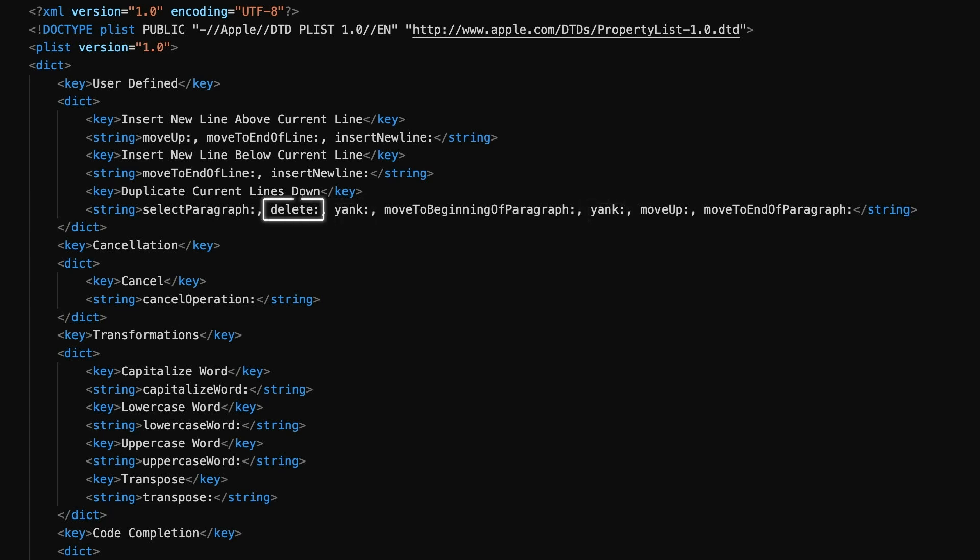The delete action, not to be confused with deleting something with backspace or the delete key, actually places the deleted content into what's called a kill buffer. This is a sort of recycle bin, and that's what yank accesses. It yanks it back out of this kill buffer and crucially leaves the contents of the clipboard untouched.